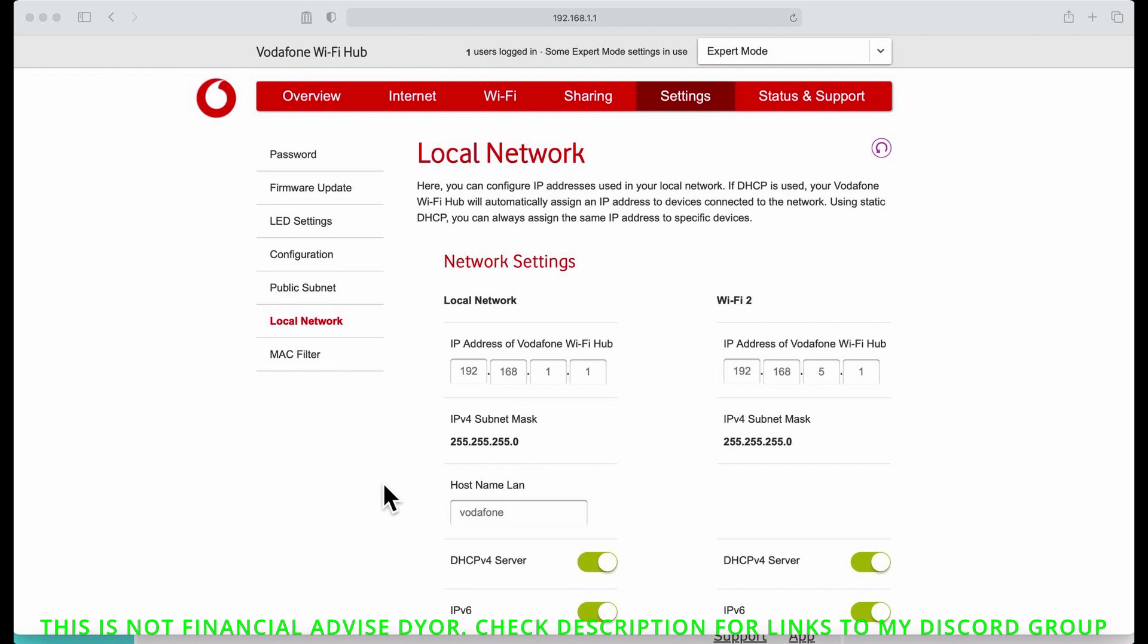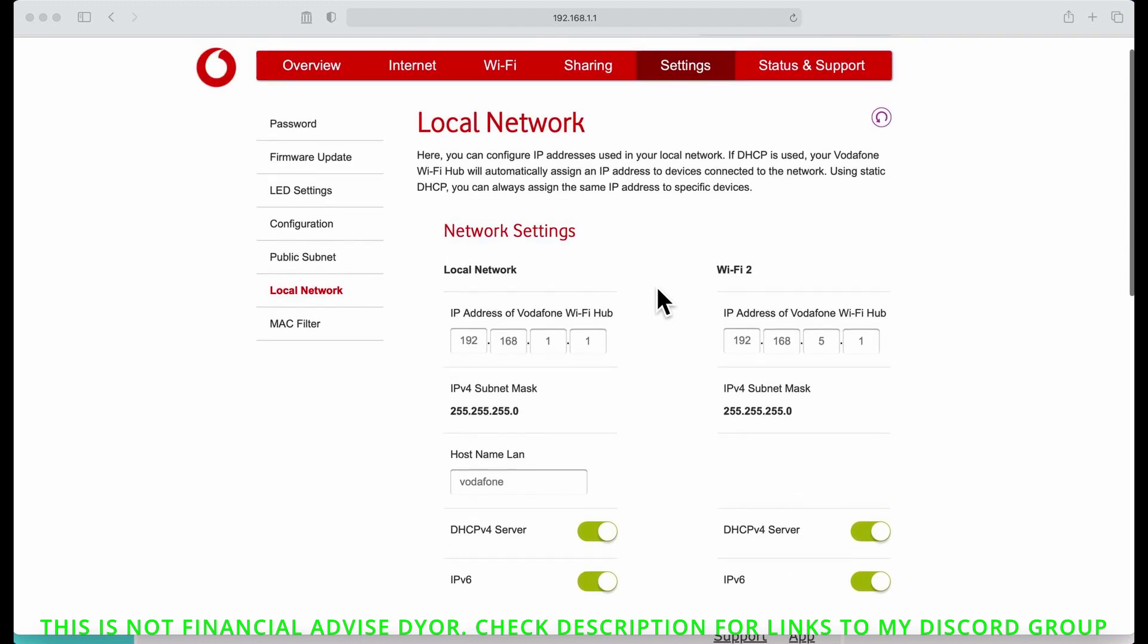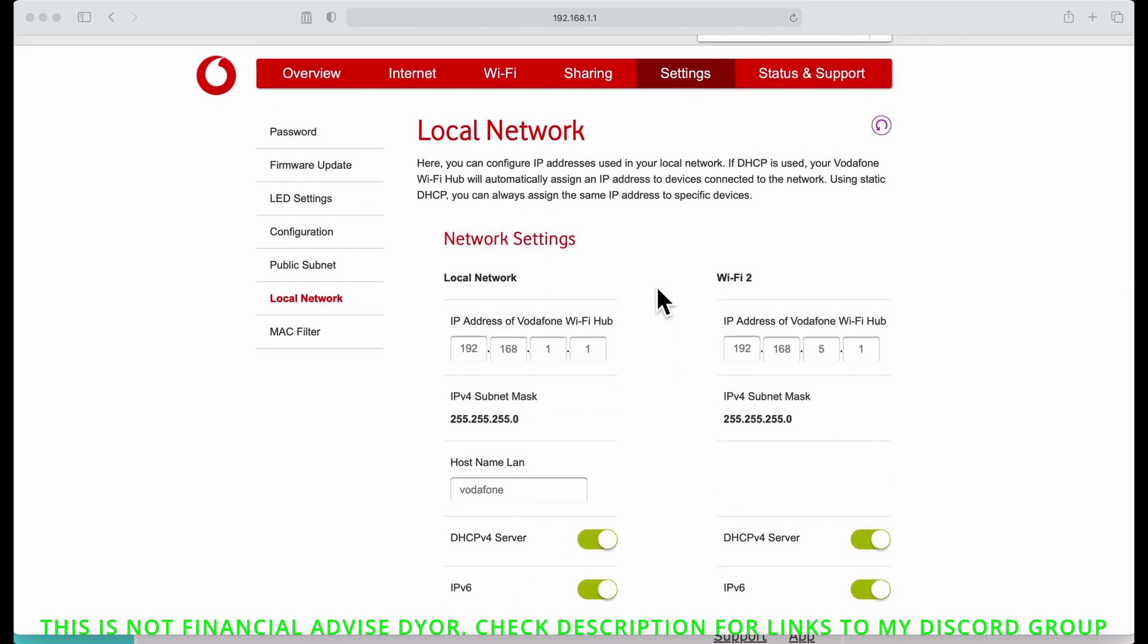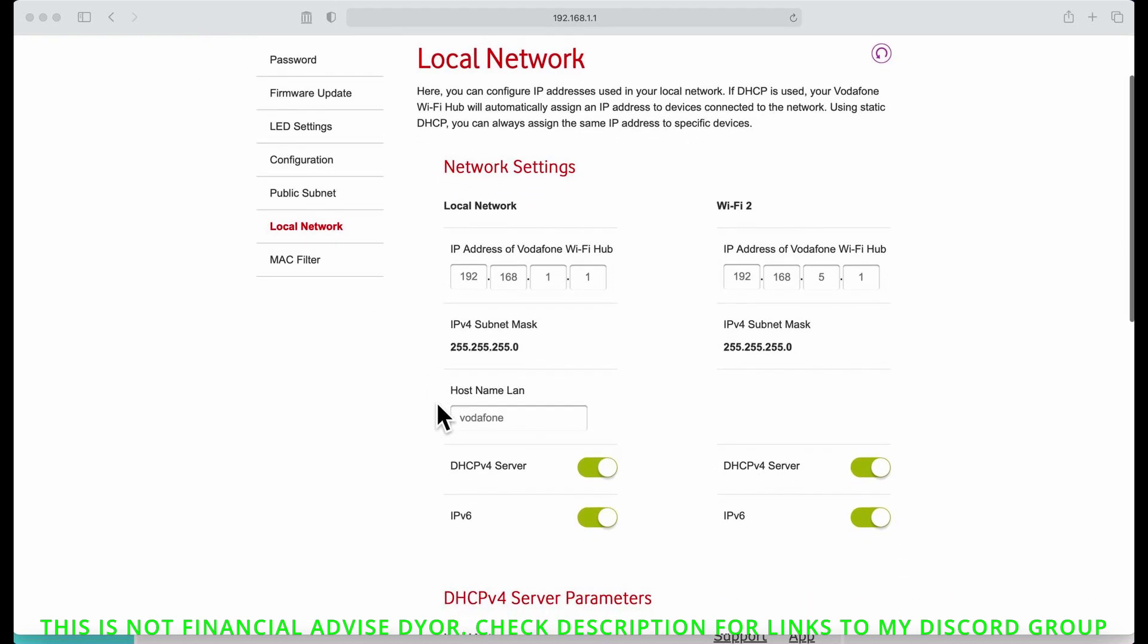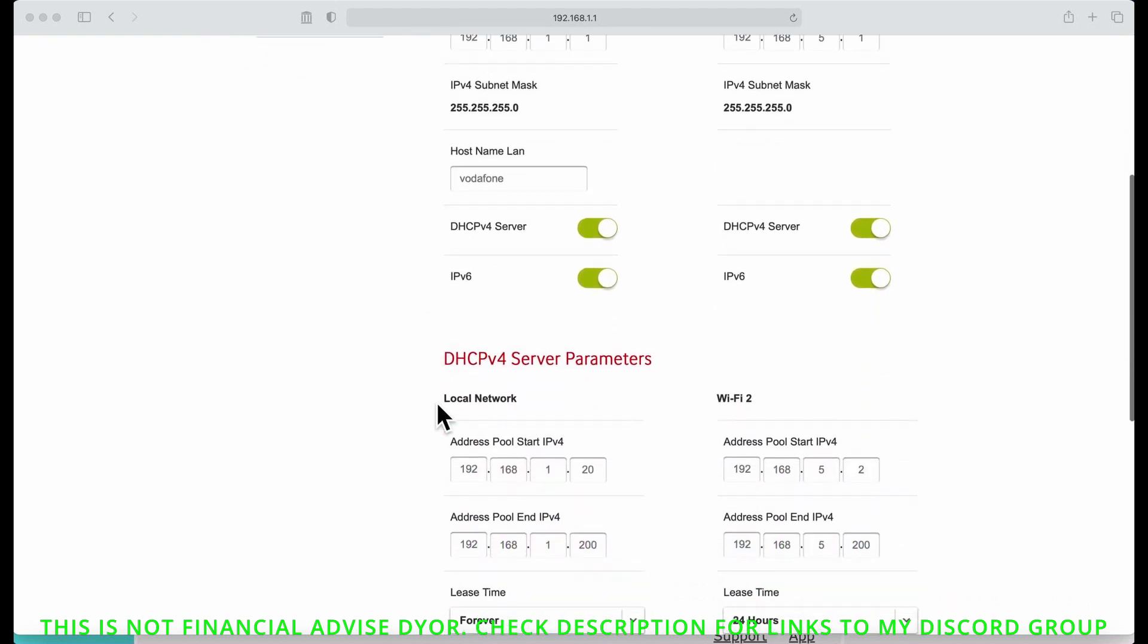This is basically it. My ISP is Vodafone, so you log into your Vodafone router. With mine it's 192.168.1.1. All you have to do on this first is go into your local network, so for me it's Settings, Local Network.